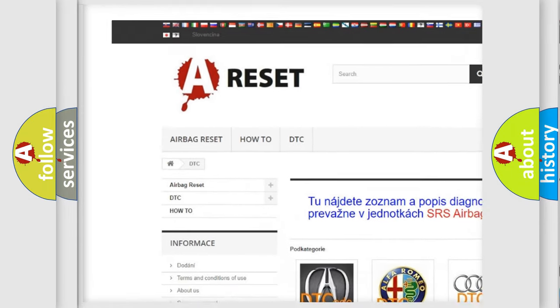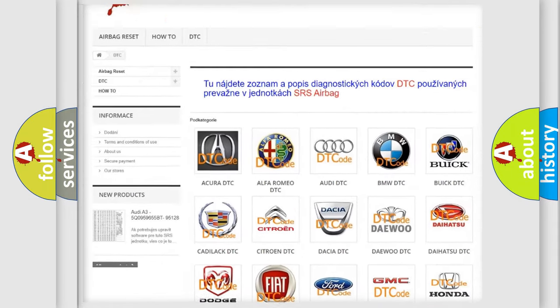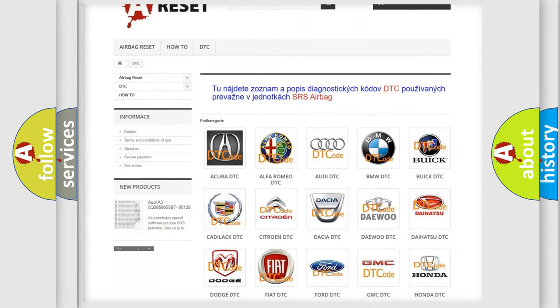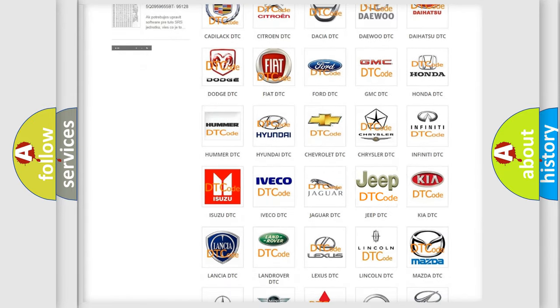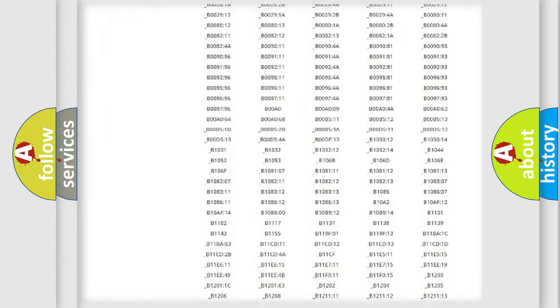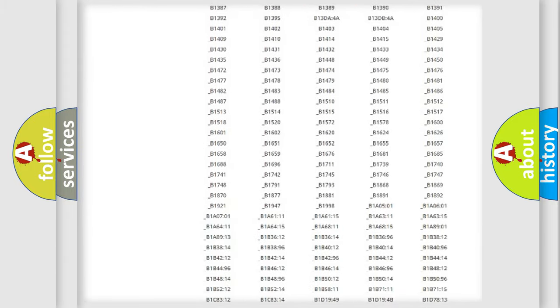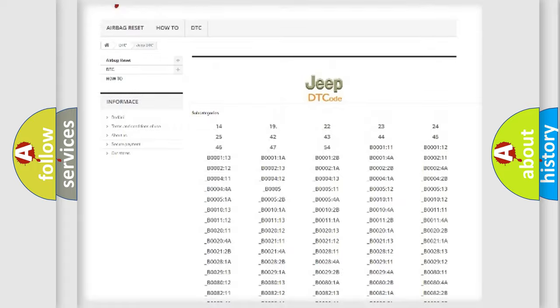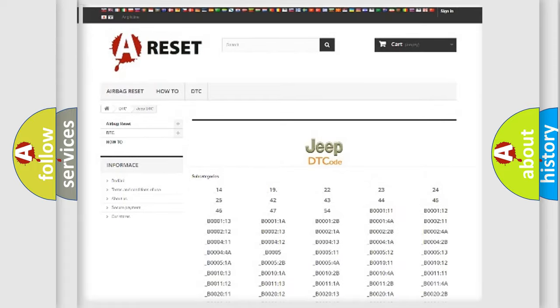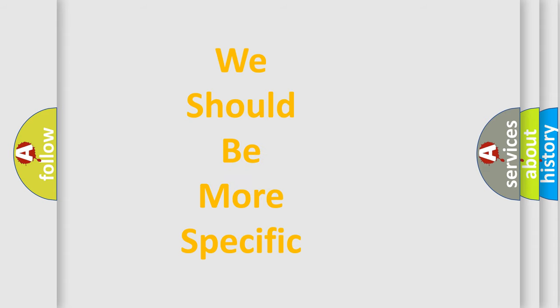Our website airbagreset.sk produces useful videos for you. You do not have to go through the OBD2 protocol anymore to know how to troubleshoot any car breakdown. You will find all the diagnostic codes that can be diagnosed in Jeep vehicles, and also many other useful things.